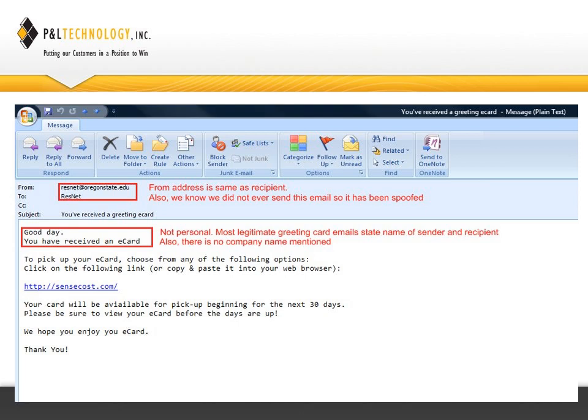Another thing to look at is the professionalism of the email — we can see there's some strange English and it's not a professional layout. It just doesn't look like something that would come from a professional company that sends online greeting cards. Finally, there's a link to click on, and if a user were to be fooled and click on that link, the malware would be downloaded and installed to their computer. Anytime you see a link in an email, that should always cause you to think twice and take a step back. So when we take all these things into consideration — the To and From being the same, the strange English, the non-personalization, and the link — we're just going to delete this email.